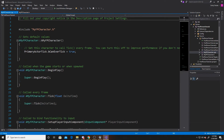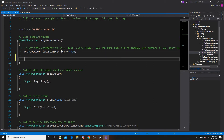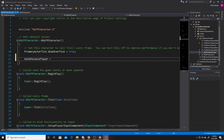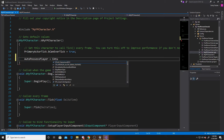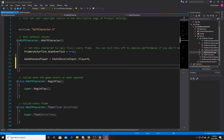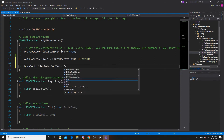In the CPP file, the first thing we want to add to our constructor is AutoPossessPlayer, which we'll set equal to EAutoReceiveInput::Player0. The next line of code will allow us to rotate in the yaw direction — we're going to set bUseControllerRotationYaw to false. Roll and pitch are already defaulted to false, but yaw is defaulted to true, and in order to be able to rotate it we need it to be false.